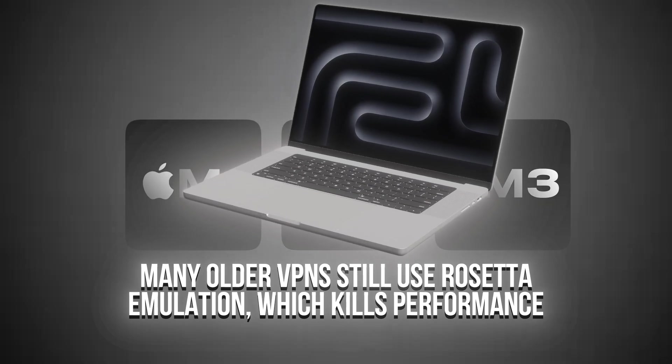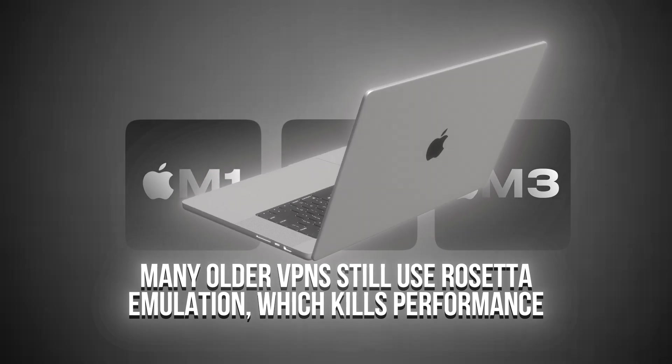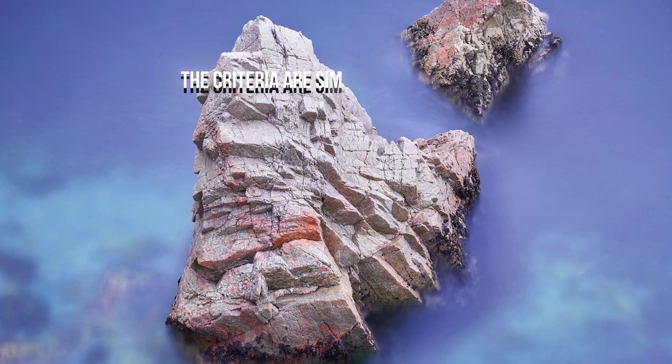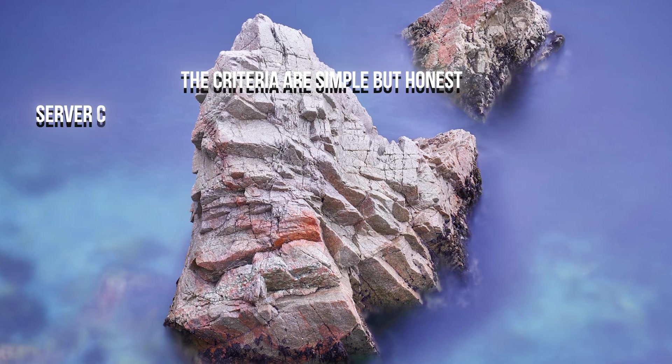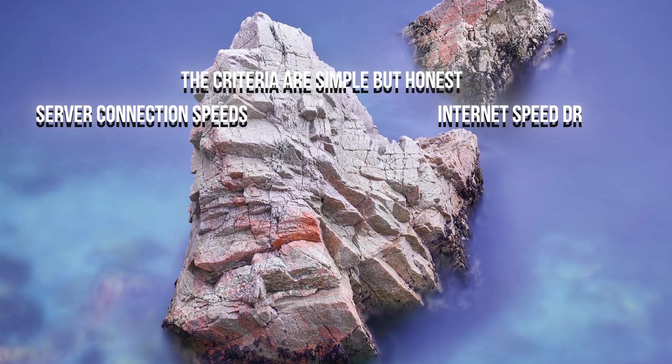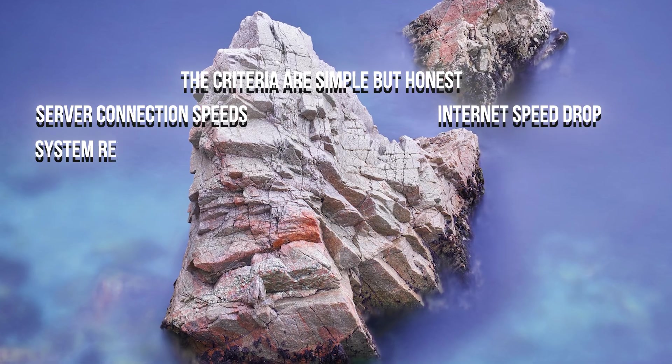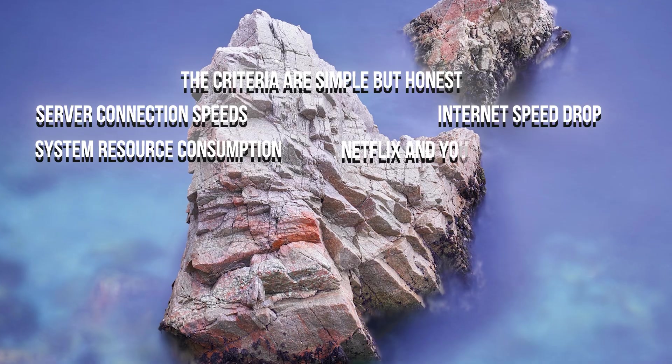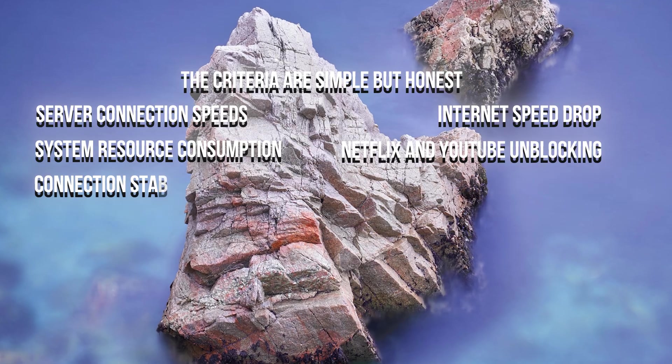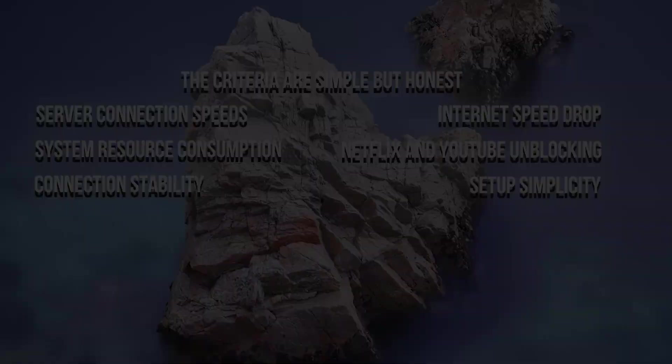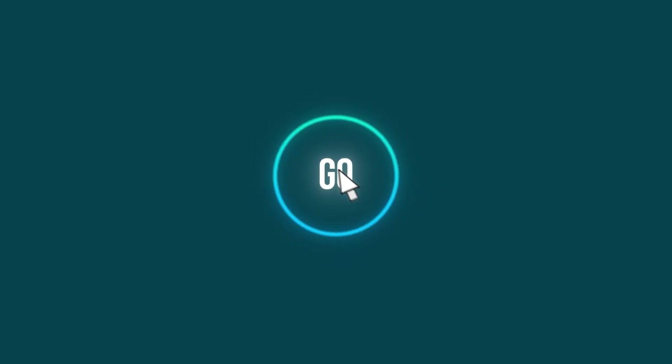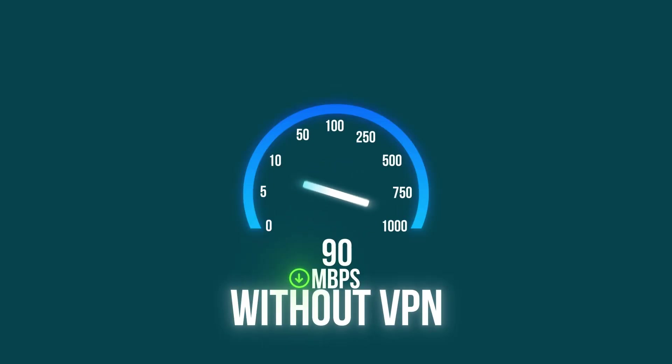I'm testing on a MacBook Pro M2 with macOS Sonoma. The criteria are simple but honest. Server connection speed. Internet speed drop. System resource consumption. Netflix and YouTube unblocking. Connection stability. Setup simplicity. Baseline speed without VPN, 300MB per second on Wi-Fi 6.